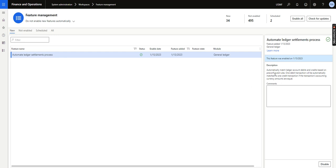The description of this new feature is: automatically match ledger account debits and credits based on pre-configured rules. One debit transaction will be automatically matched to one credit transaction if the transactions' accounting currency amounts are equal.